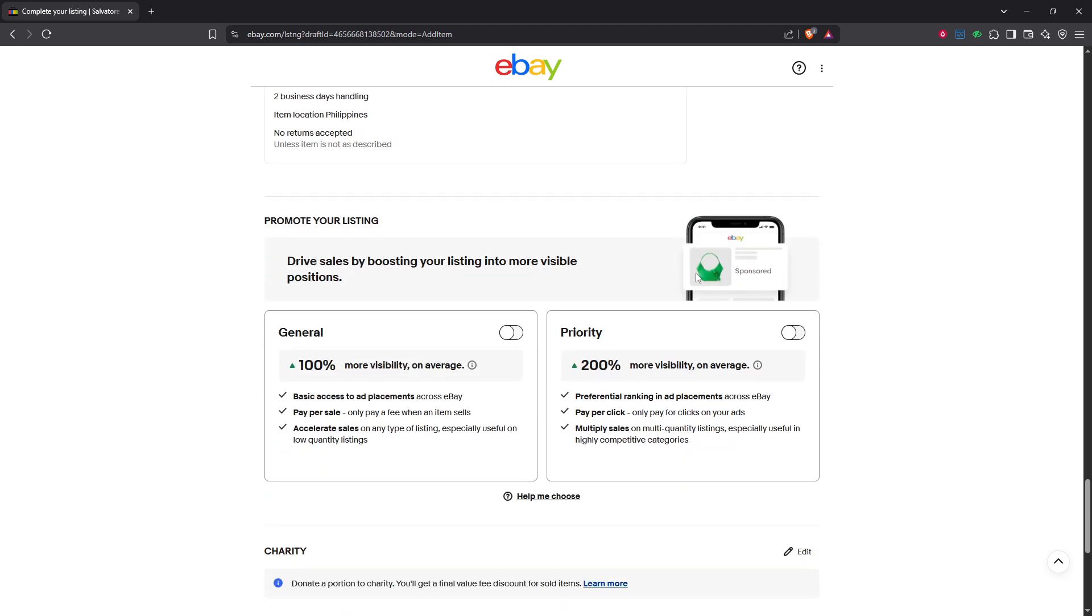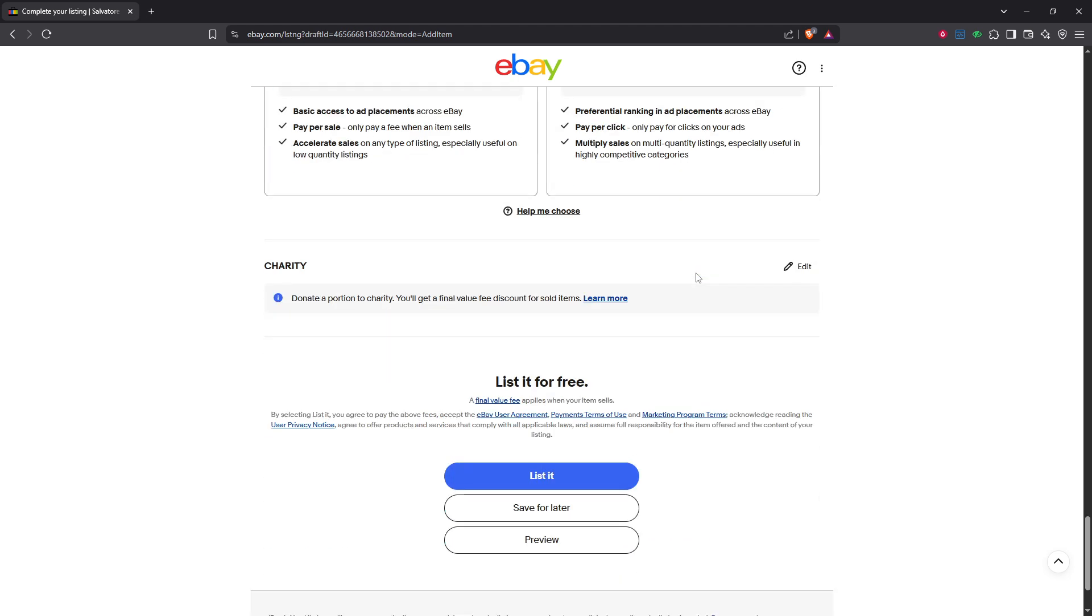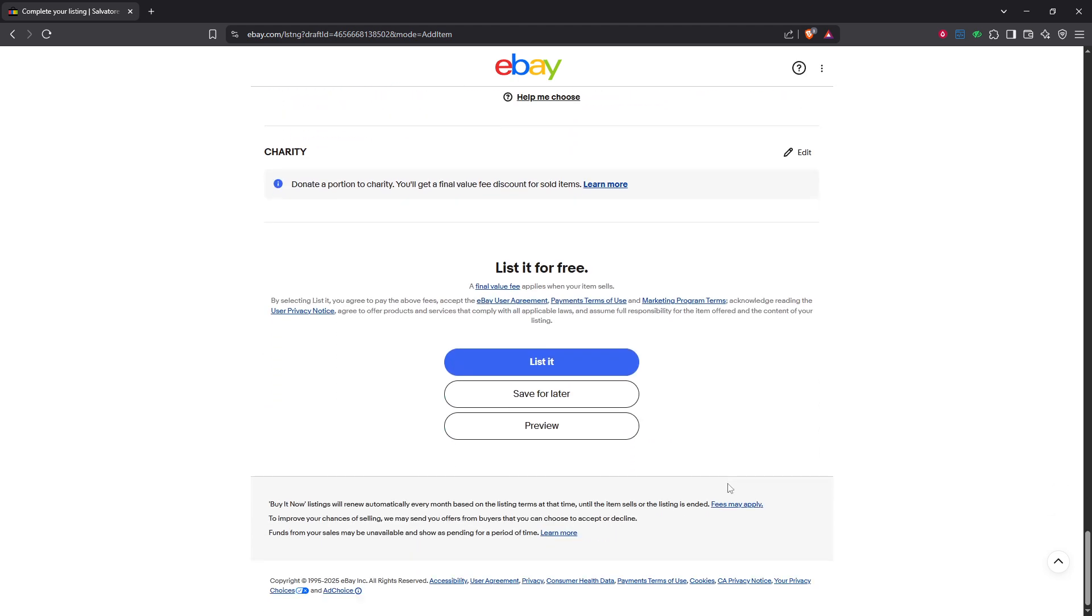And there you have it, a straightforward guide to adjusting your handling times on eBay. By being proactive with these settings, you ensure your customers have clear expectations and you maintain a strong seller rating. Happy selling!